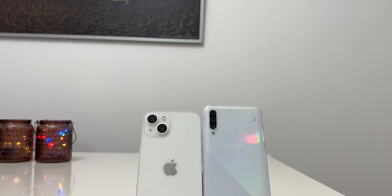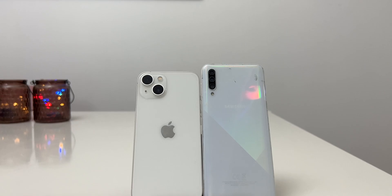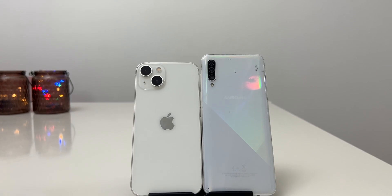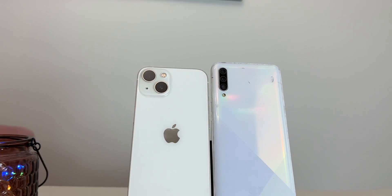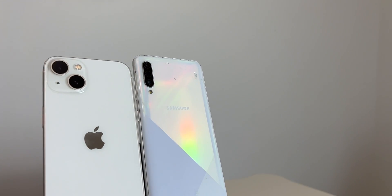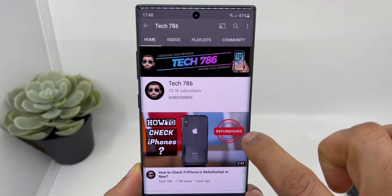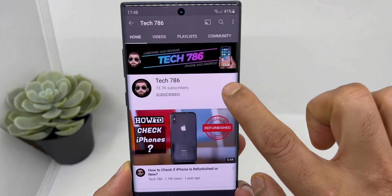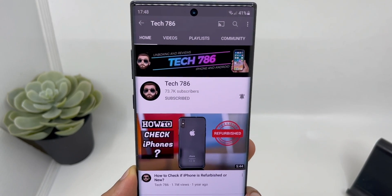But there is definitely a way out. You can easily copy and transfer your WhatsApp data from iPhone to Android or from Android to iPhone by following these simple steps. Before I start, kindly subscribe to my channel and hit the bell icon so you'll get notified every time I post a new video.